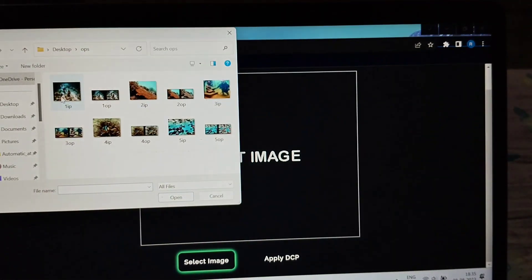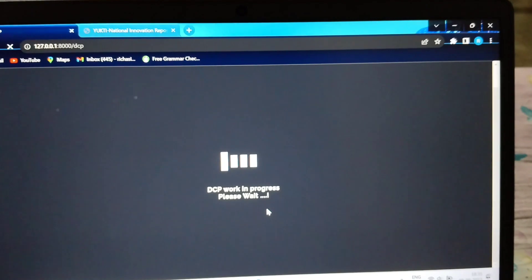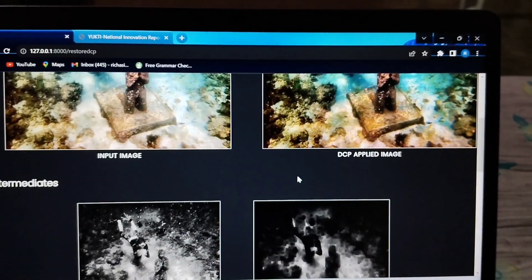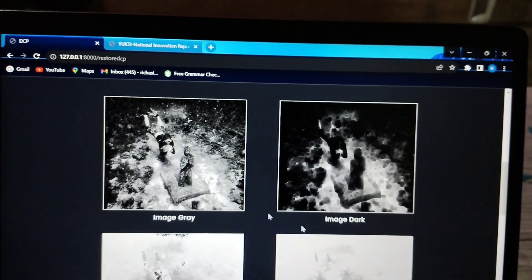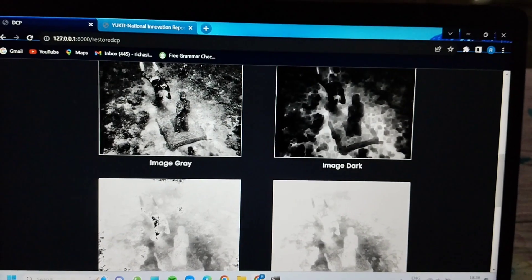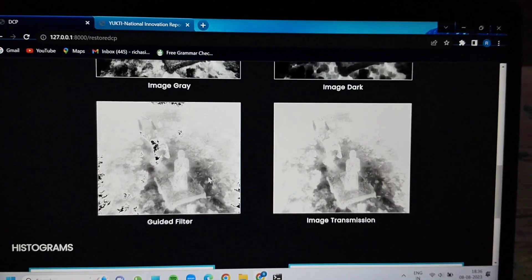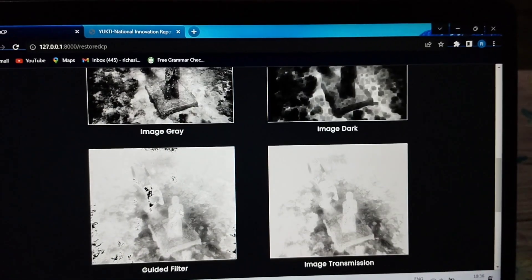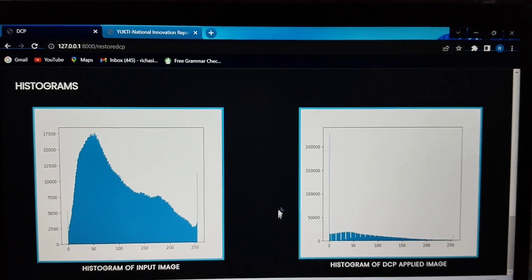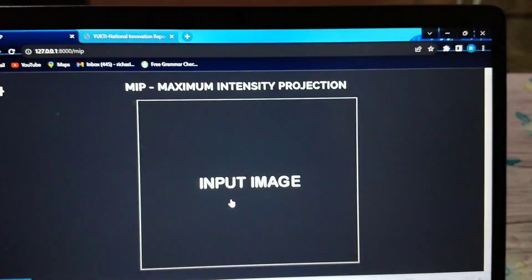These three techniques are used for enhancement. For restoration, we first use the Dark Channel Prior (DCP) algorithm, taking an input image. In the intermediate processing, the image is grayscaled, then we check the dark parts of the image, apply guided filters, and perform image transformation, followed by the histogram output of the DCP model.